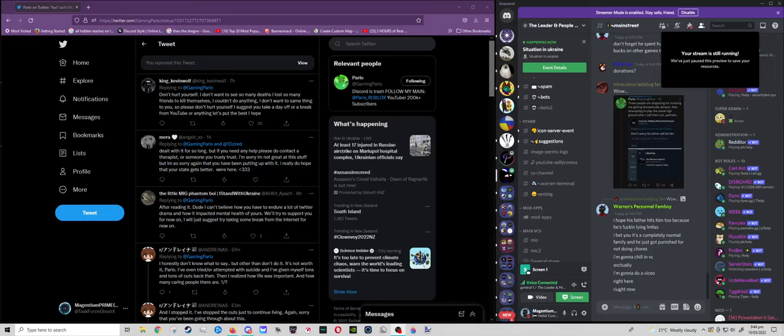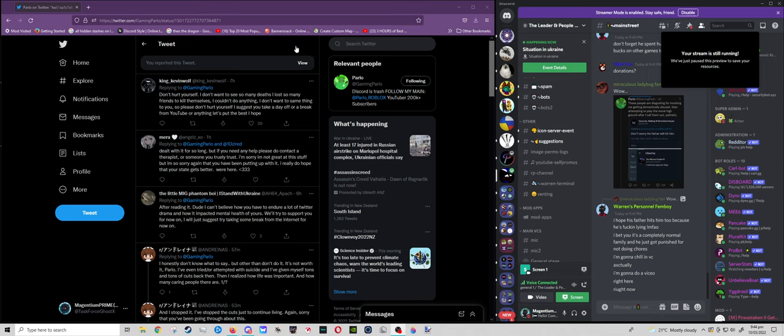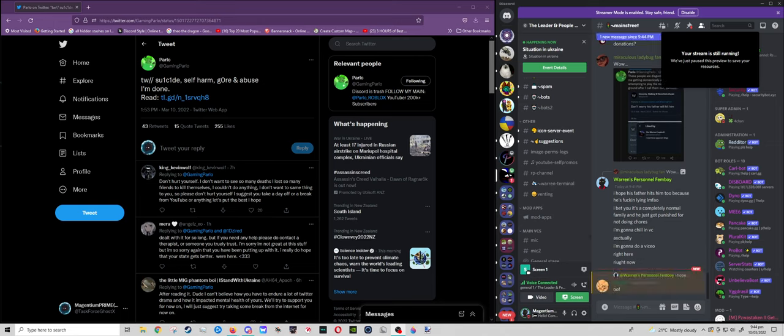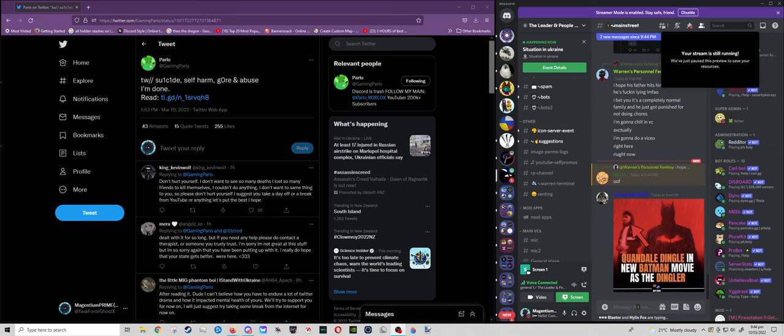Good afternoon everyone. Welcome back to another video. This time I'd like to talk about a ridiculous and very attention seeking comment that a popular YouTuber named Paolo, or Gaming Paolo as he's called, had made on Twitter.